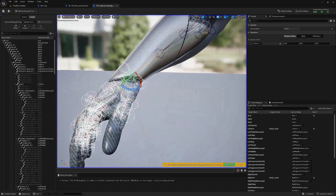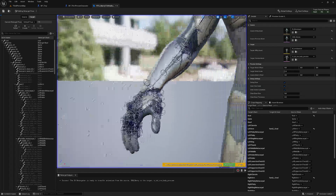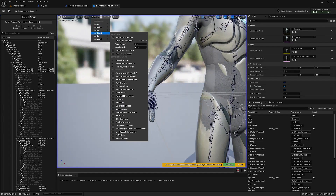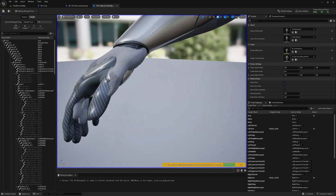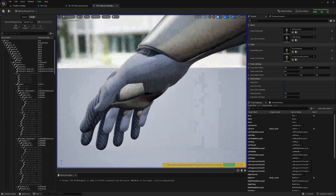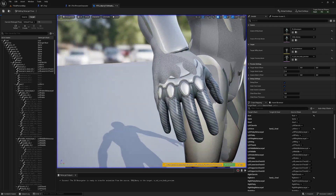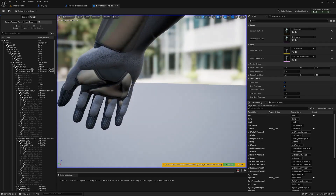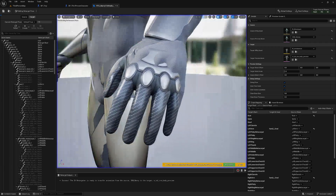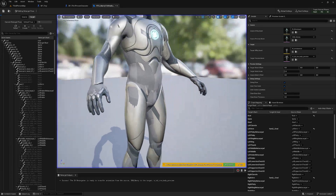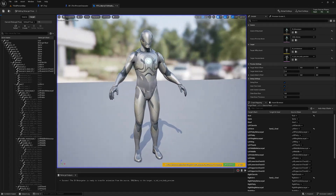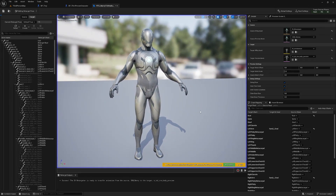That's actually pretty good — the fingers even line up pretty well. Click Character > Bones > None to hide the skeleton. That's all we need to do in here. Save and close. Now let's retarget the animations.